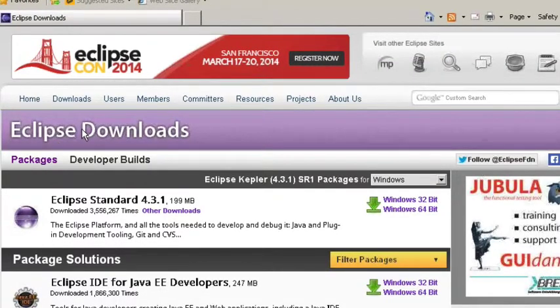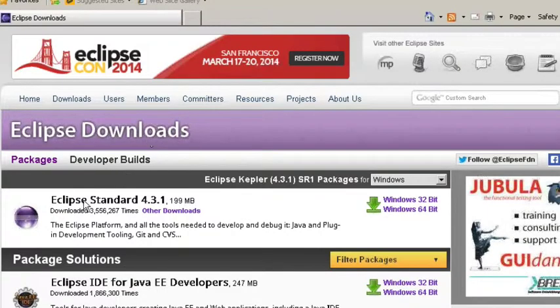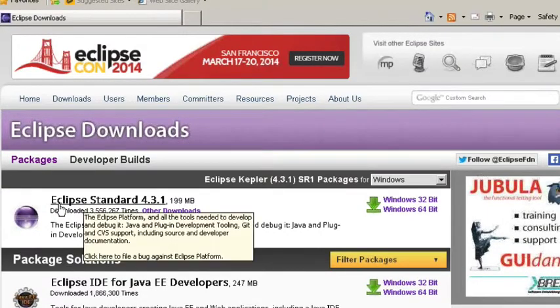Now under Eclipse downloads you could choose what version you want because I'm using Java I usually always go with the Eclipse standard version.